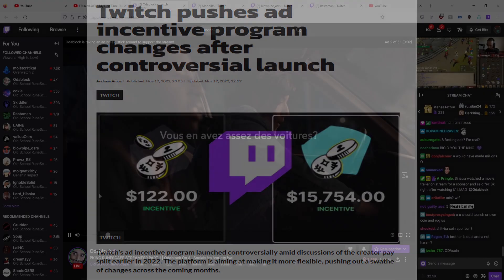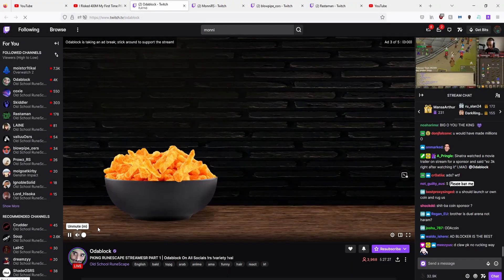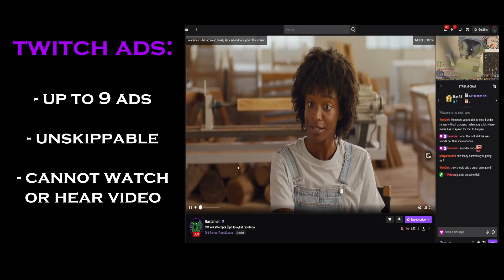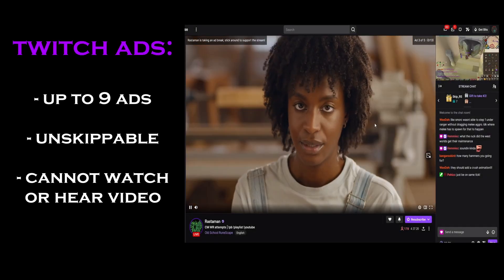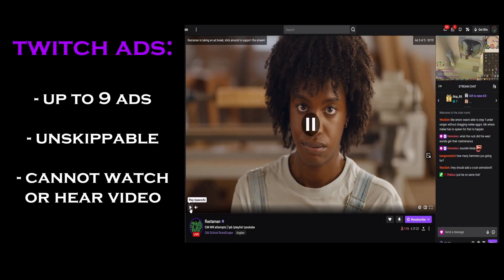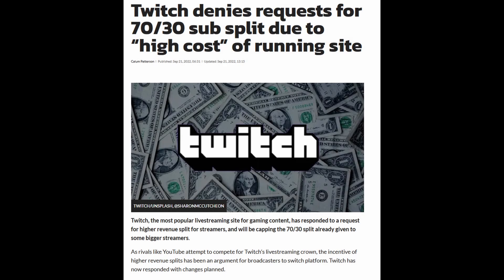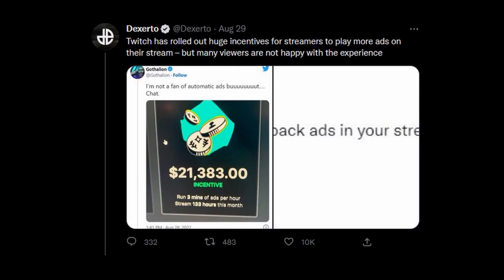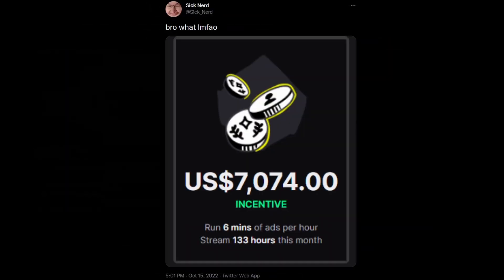Twitch ads — everyone hates ads, but the ones on Twitch are the worst by far. They're so intrusive that they completely stop you from watching the stream in any reasonable manner. And if you've been watching Twitch lately, you know this is a big problem because Twitch is cutting the pay of creators and increasing ad revenue to incentivize people running more mid-rolls.